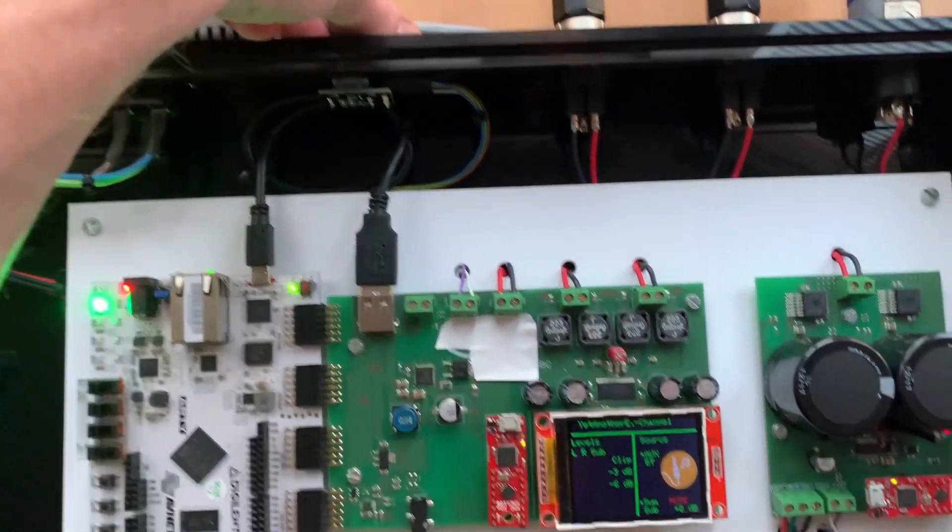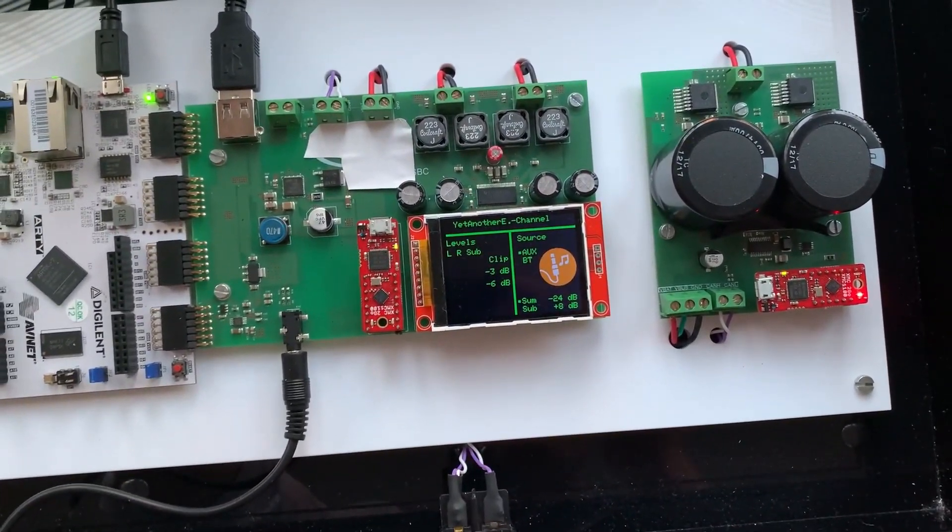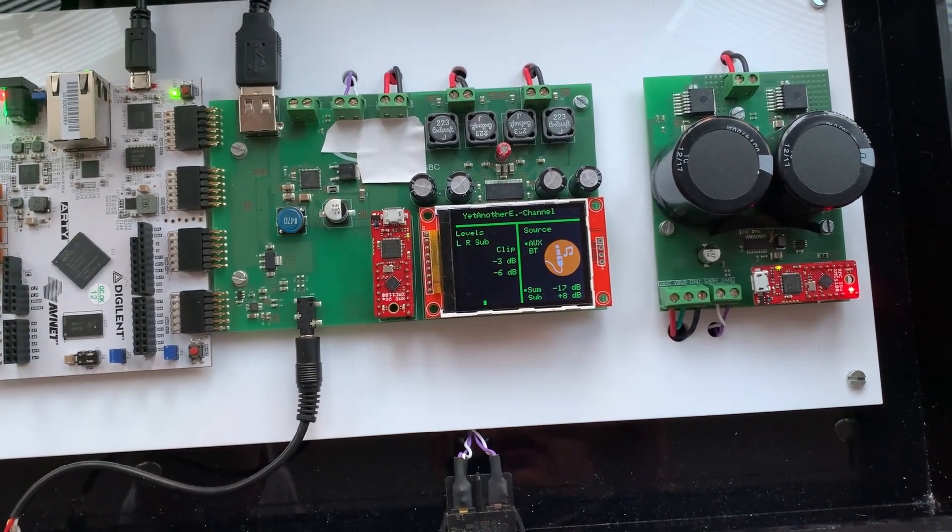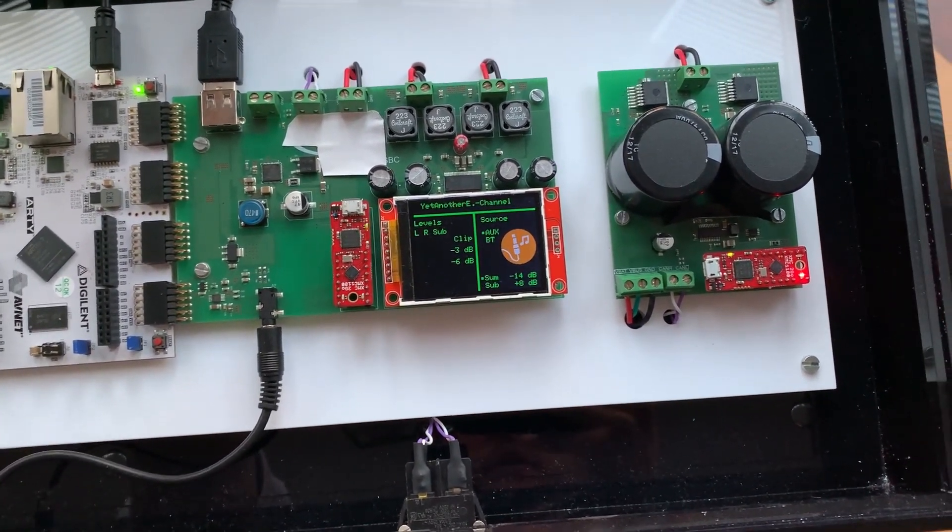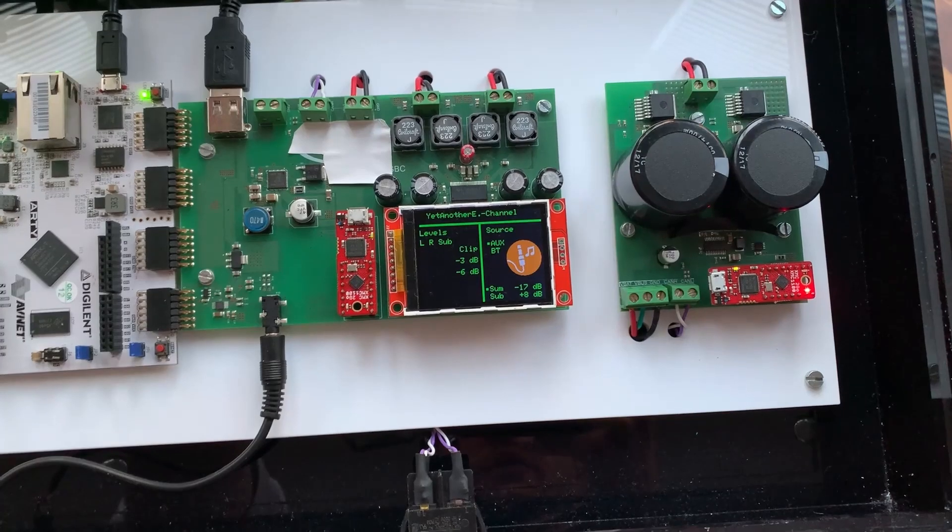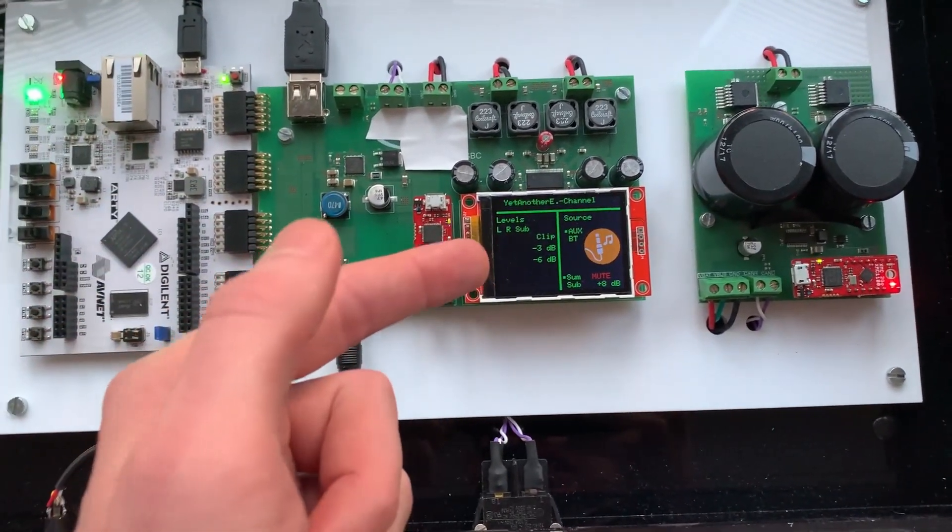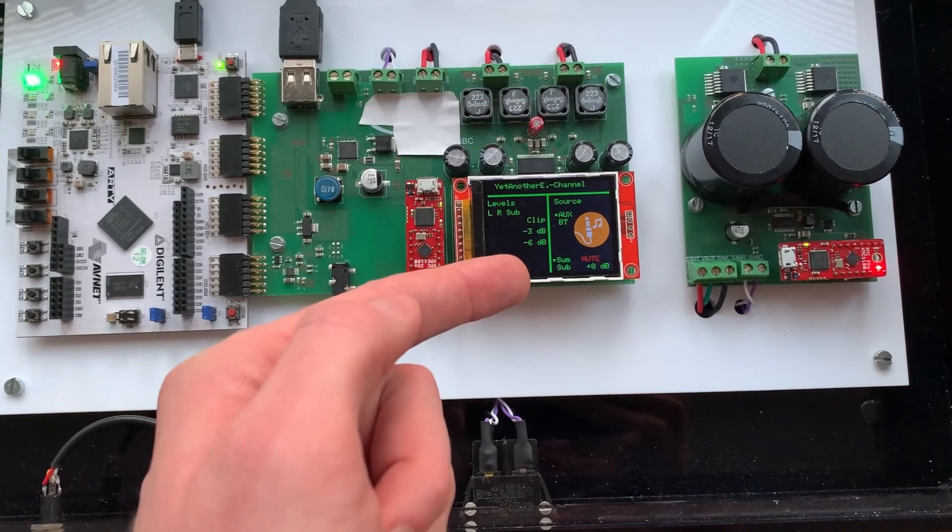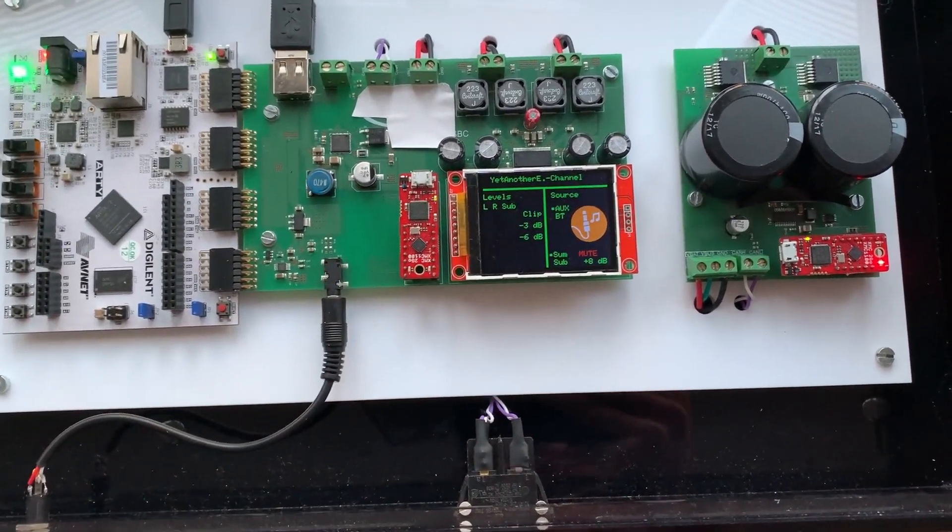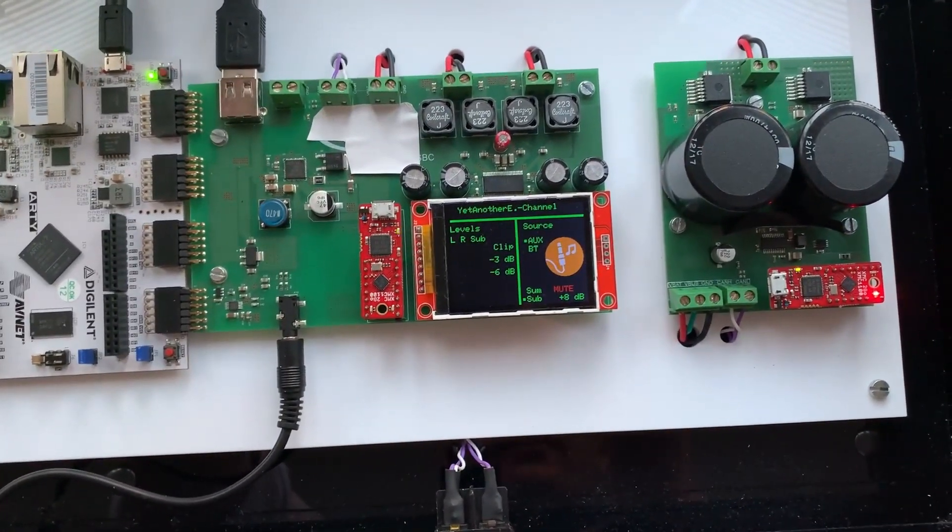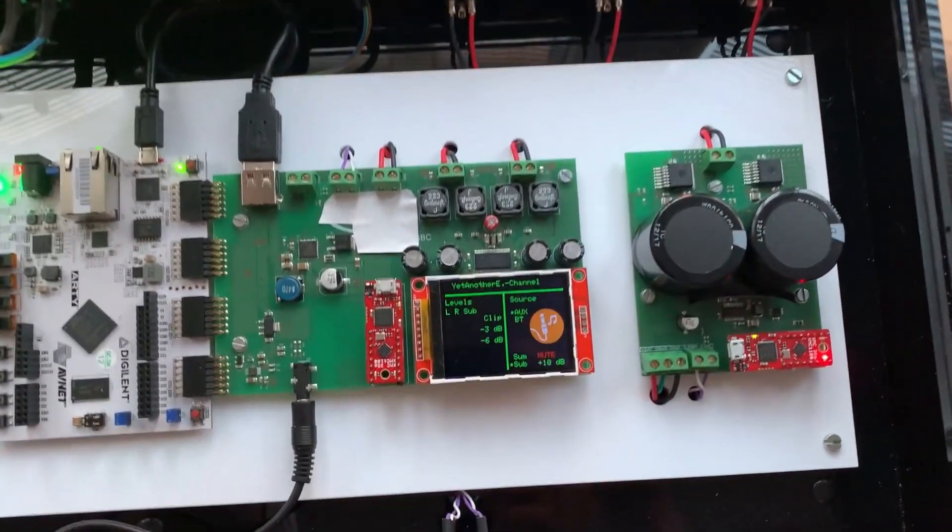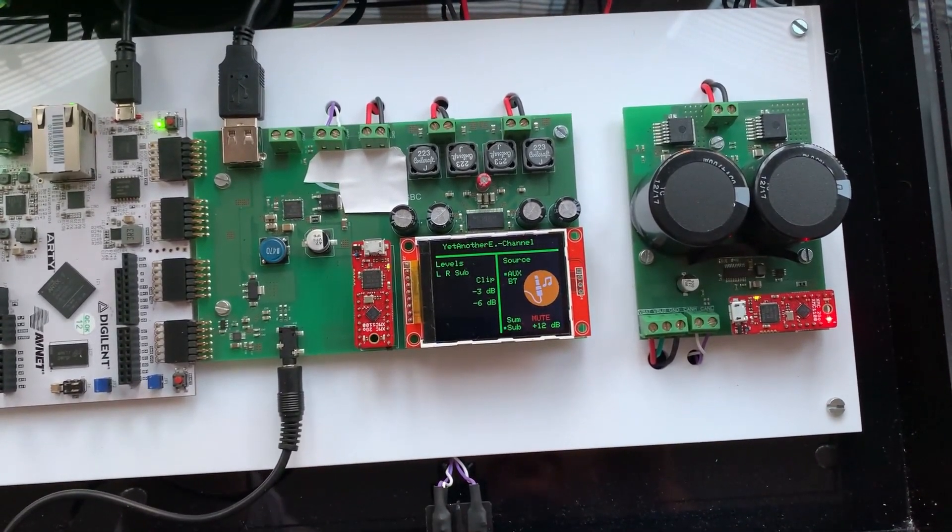I would say I'll play now some music. And now I have the rotary encoder and I can turn up the volume here. So you can see here on the left side are already the levels. Most of the power goes now to the subwoofer. I can also put the subwoofer level a little bit higher or lower here via the rotary encoder.